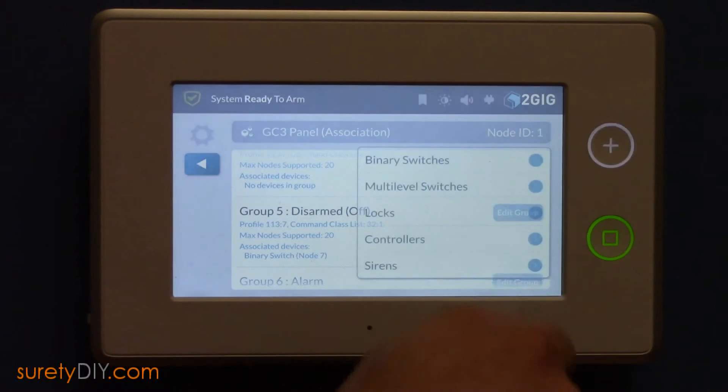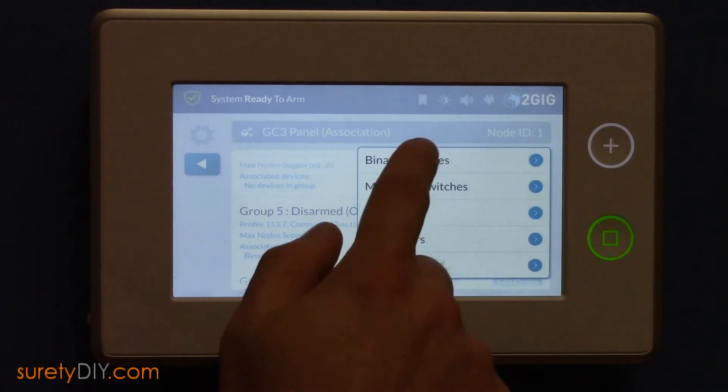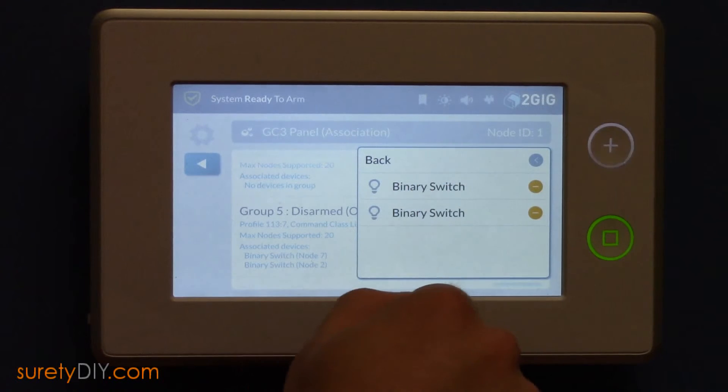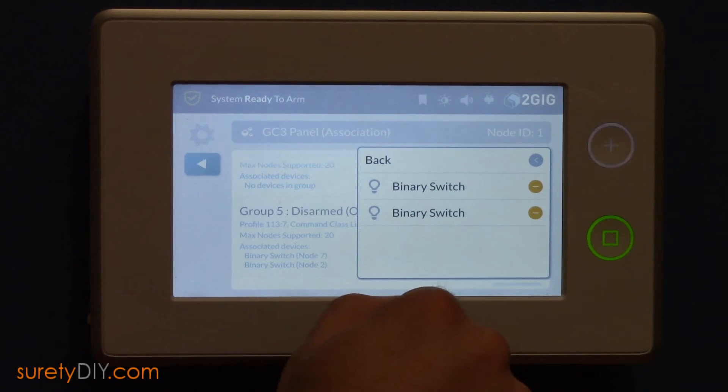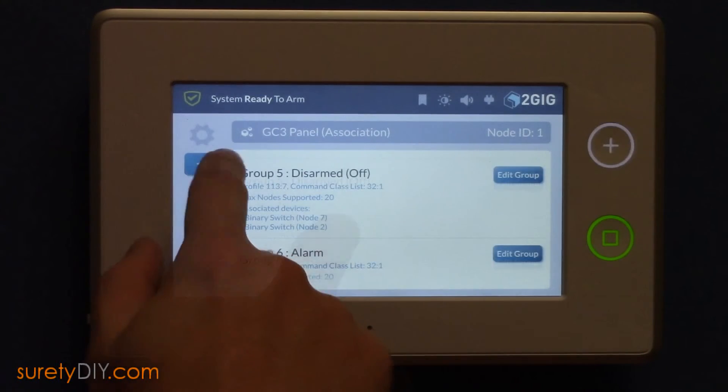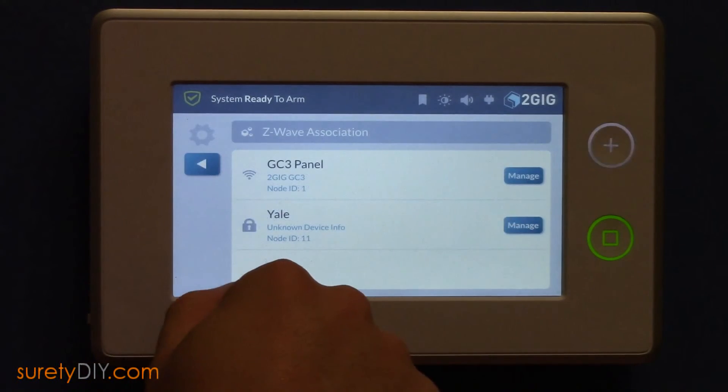I'm going to have this same light turn off when the panel is disarmed. When you're done editing, you can press the Back button and back out to the home screen.